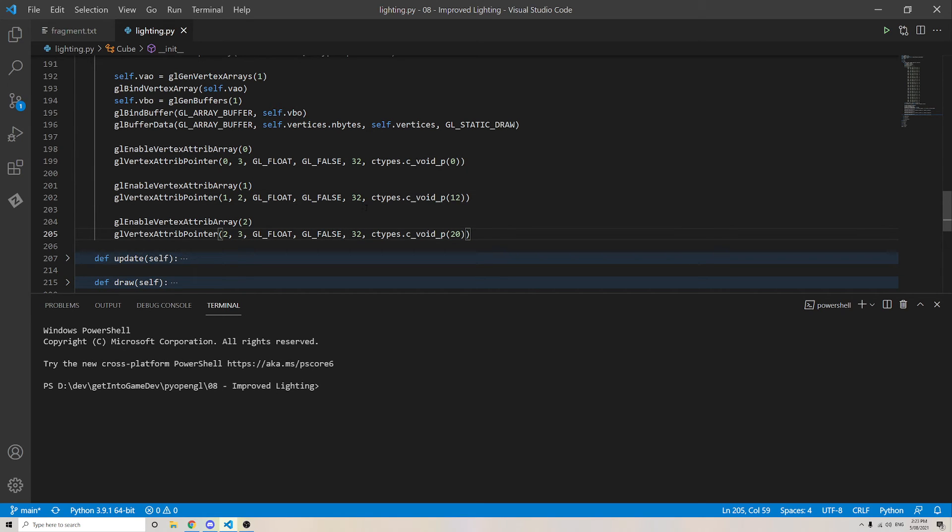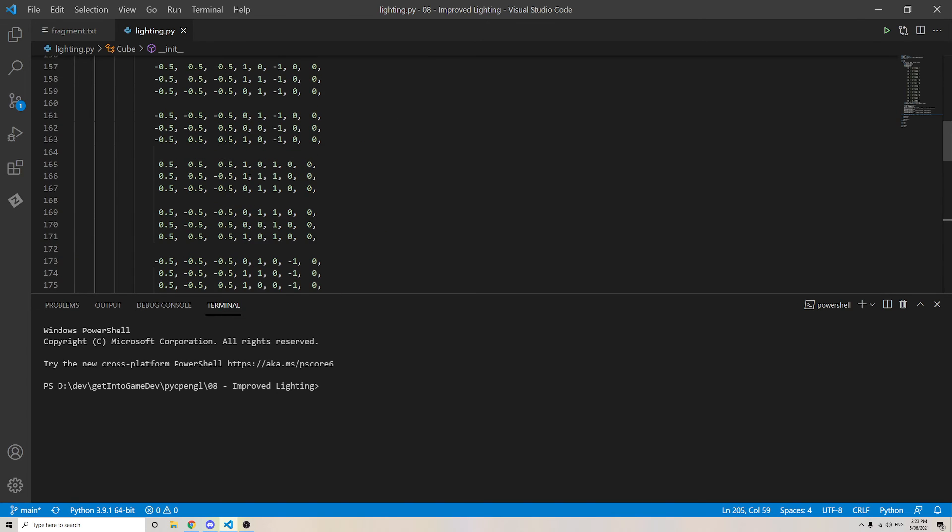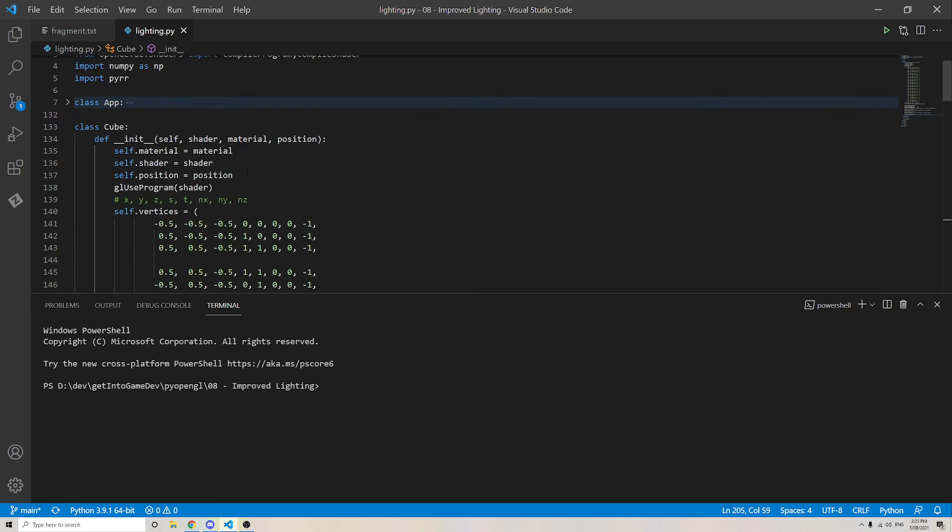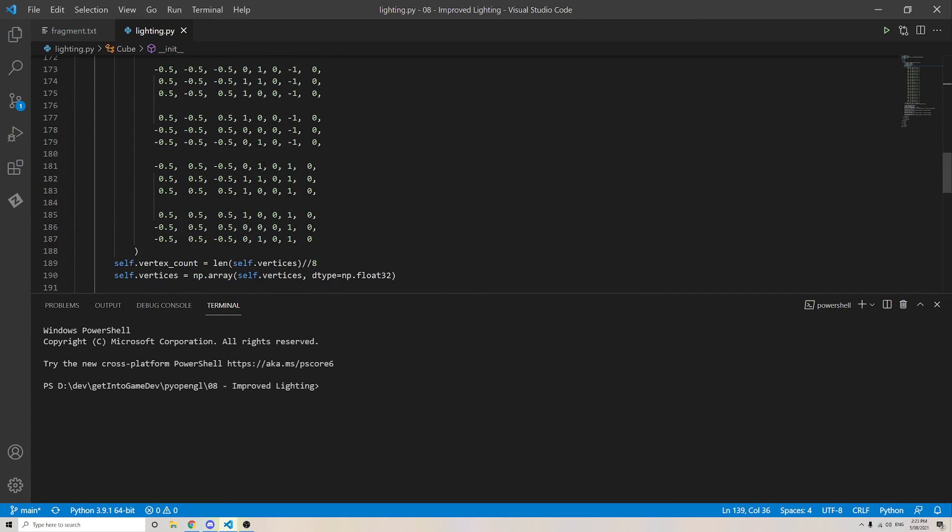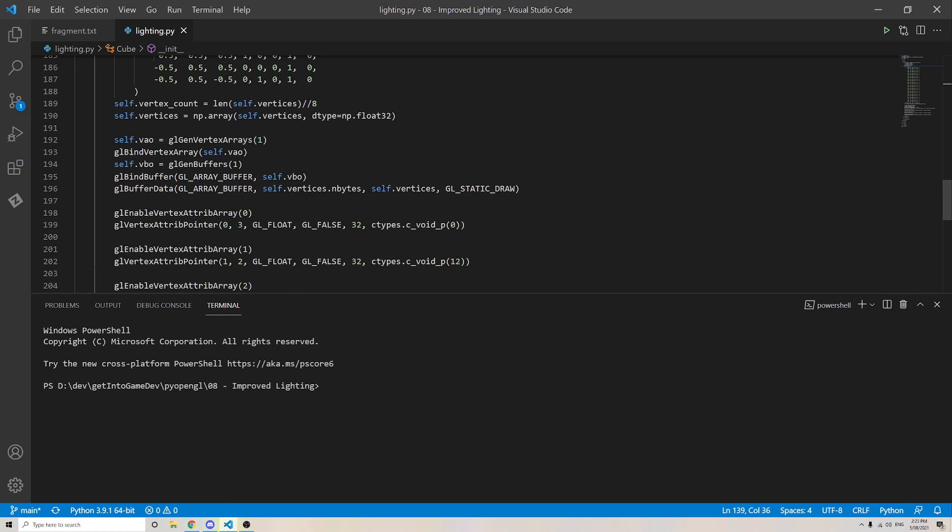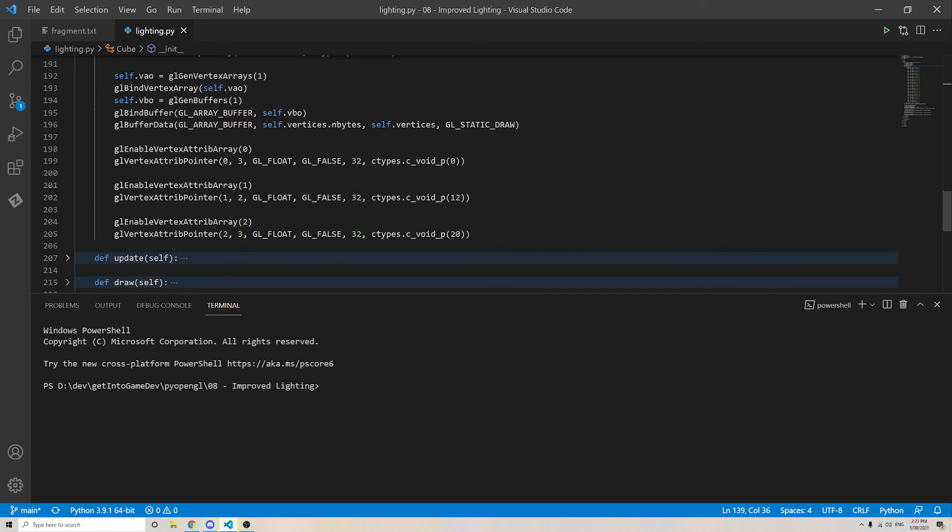So let's double check this here. If we have 3 for position plus 2 for texture, that's 5, plus 3 for normal. That is 8 floating point numbers, 4 bytes each. So 8 times 4 is 32 bytes. So we are taking a 32 byte stride between each vertex.